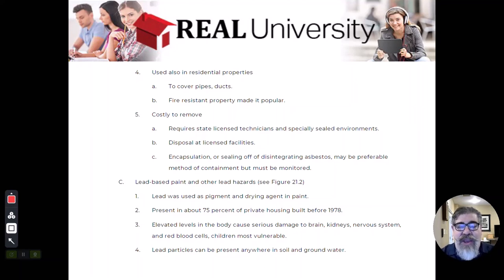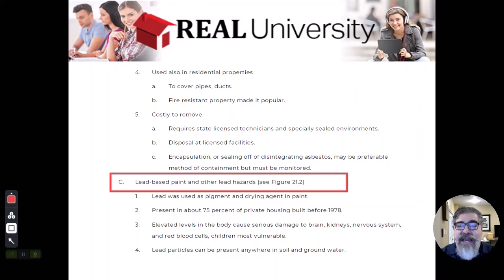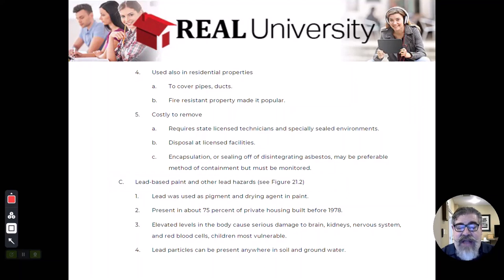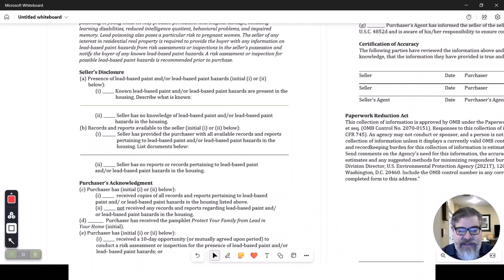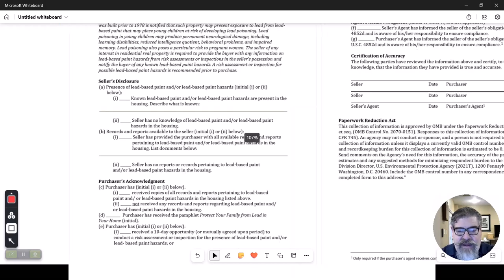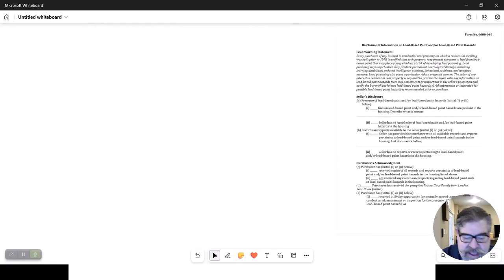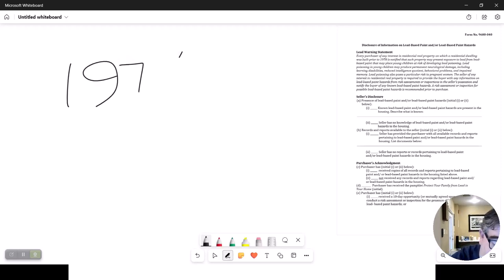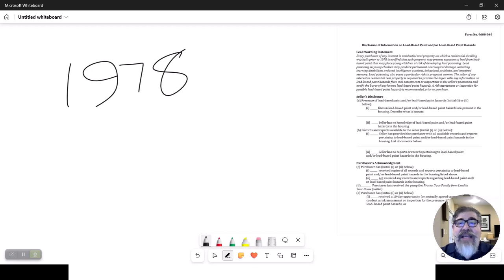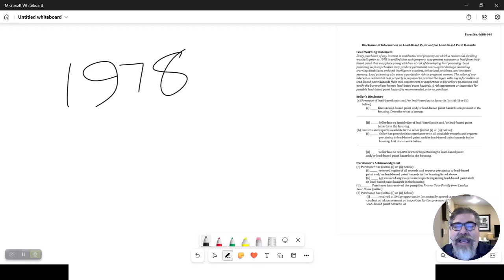The most common one you will be involved with is lead-based paint. This is the most common residential hazard you will see. I want you to memorize this date: 1978. Any house built after 1978 is free from this form, but any house built in 1978 and before is required to have this lead-based paint disclosure form.